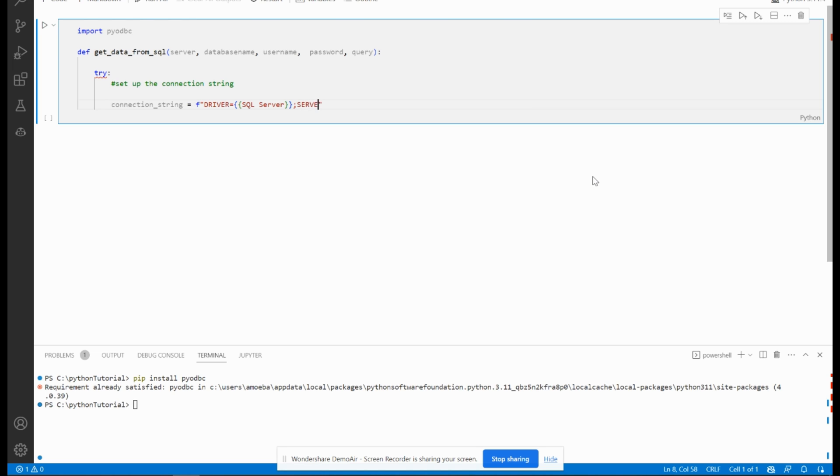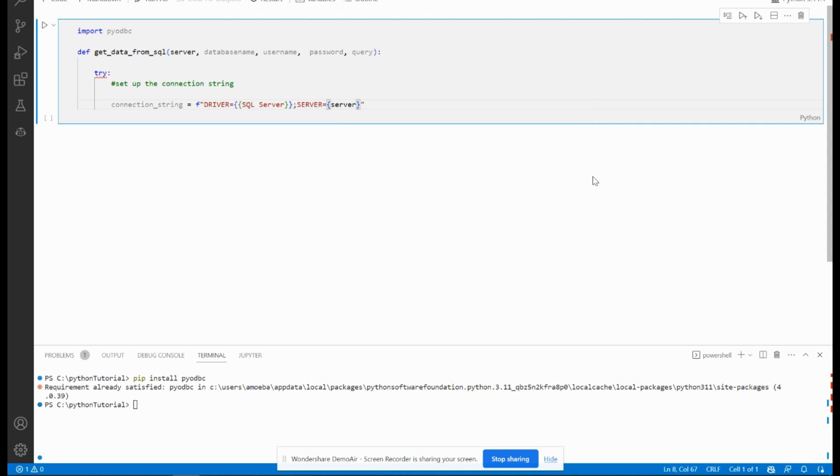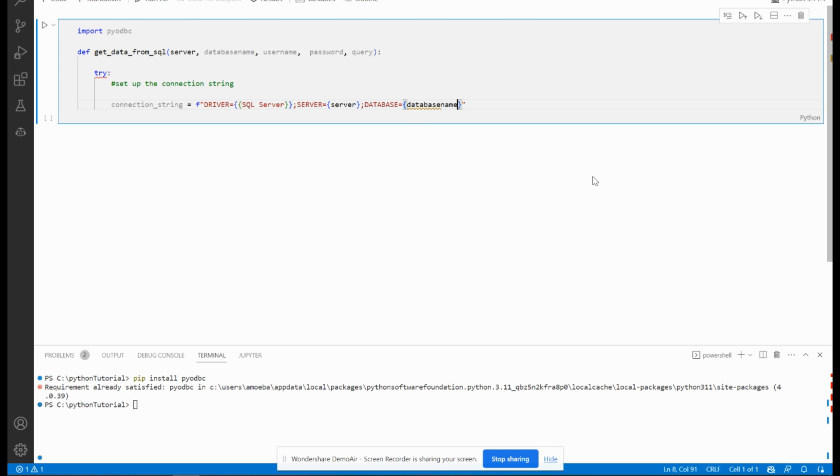Then I will have to pass server name, which is parameters. Then I have to pass database, which equals the database name.